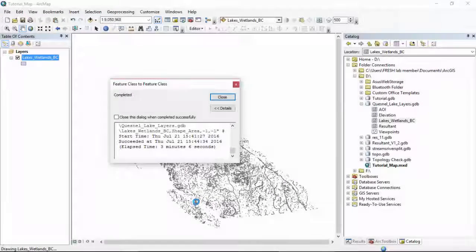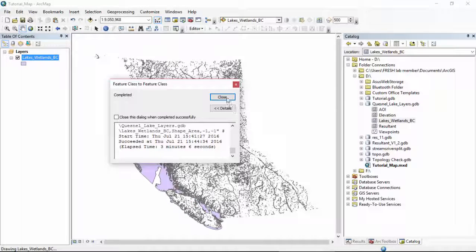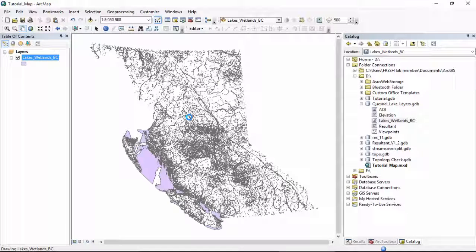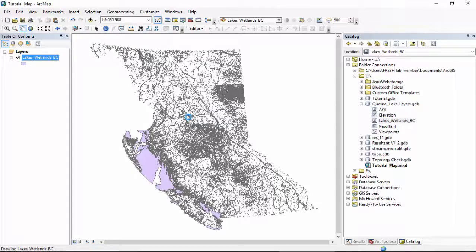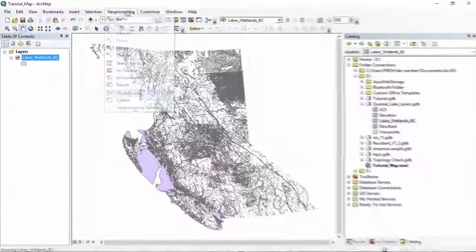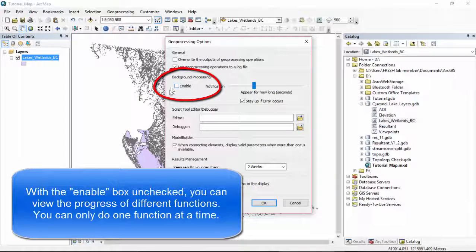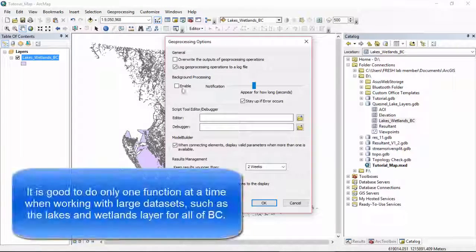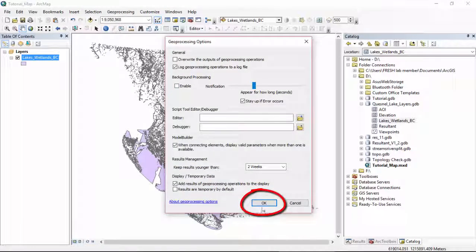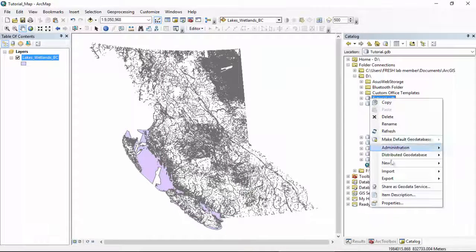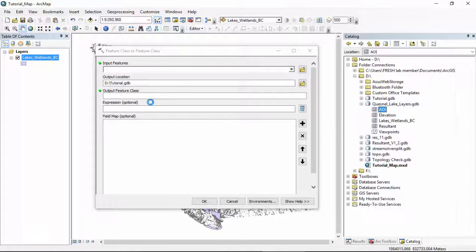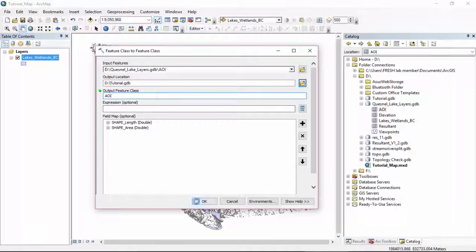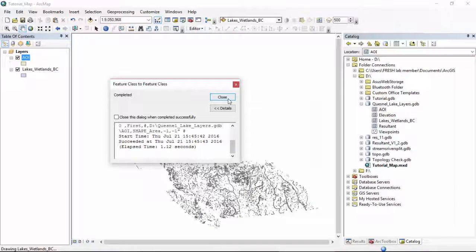Okay, now that that is completed, we can import the rest of our layers. If you want that box to show up when you are importing layers, then you can go to Geoprocessing, Geoprocessing Options, and uncheck the Enable box. You can see your progress as different tools carry out their functions. However, you can only do one function at a time. Same thing as last time, right click on tutorial, import feature class, import our AOI, our area of interest, we'll call it AOI. Say okay.